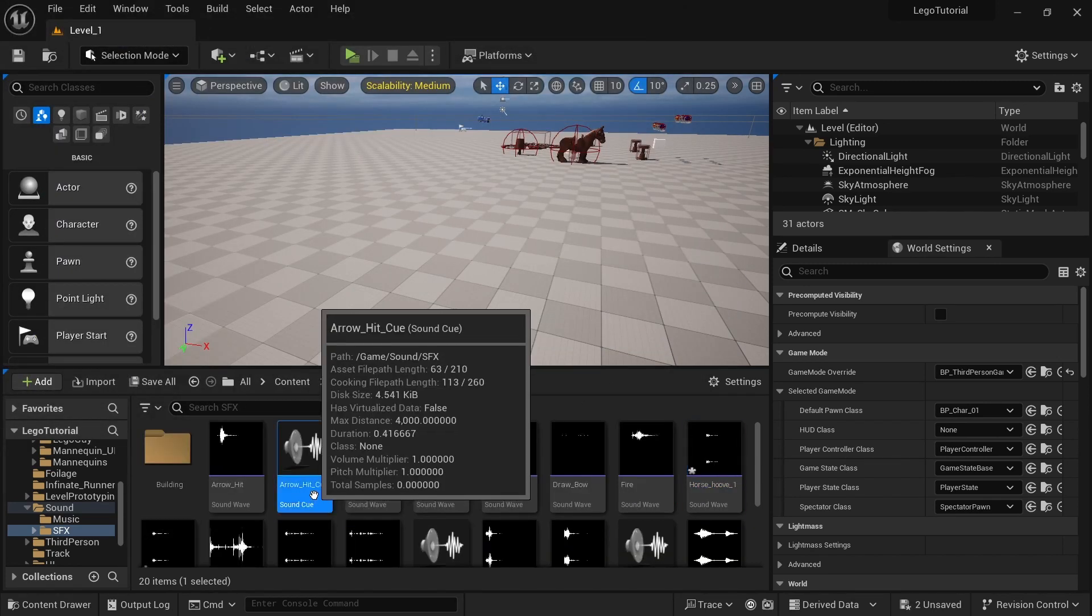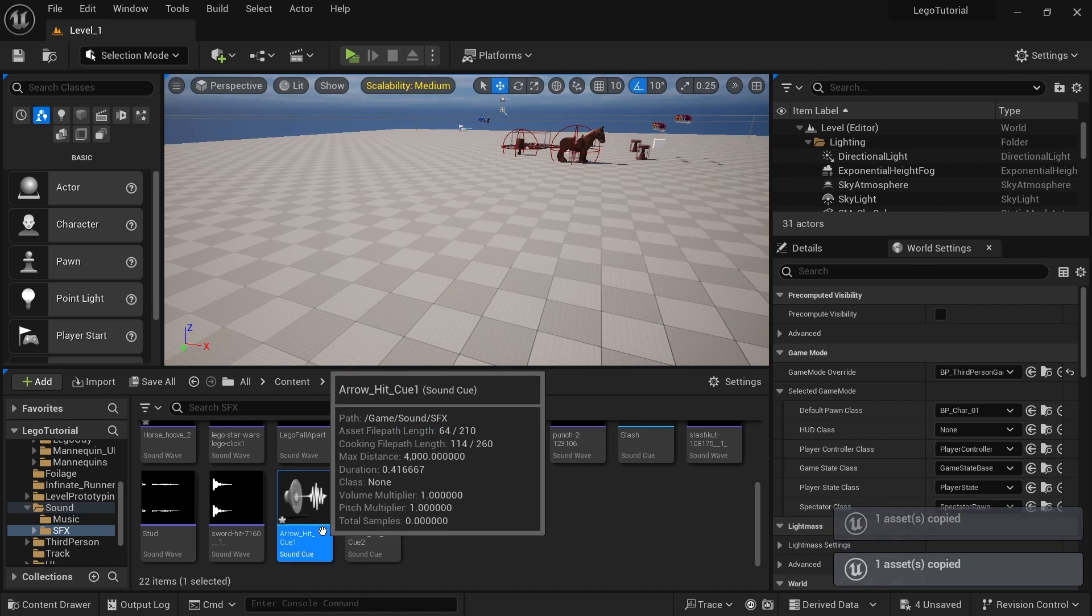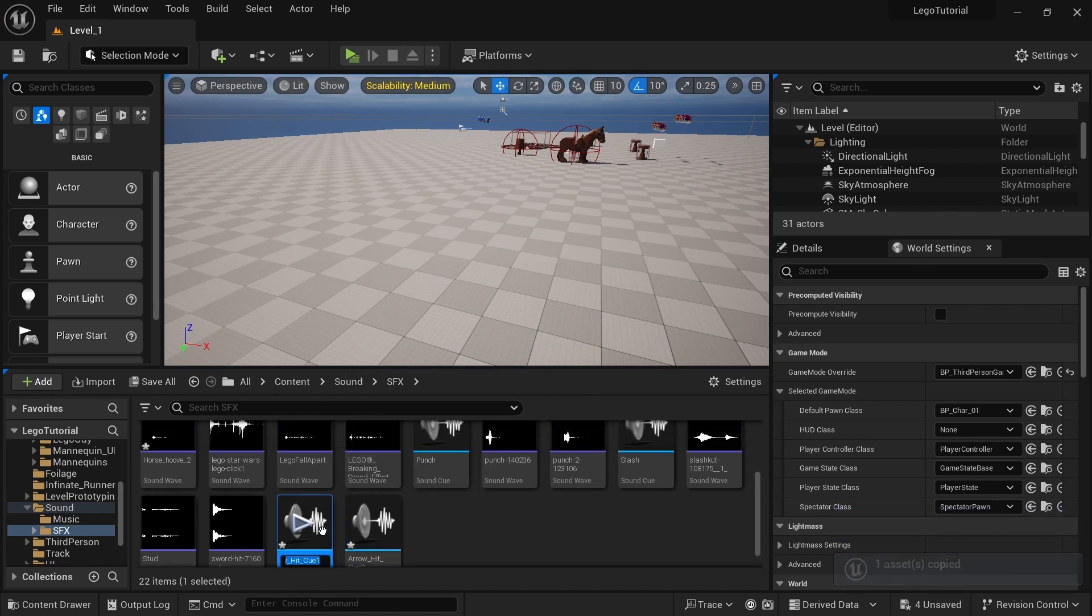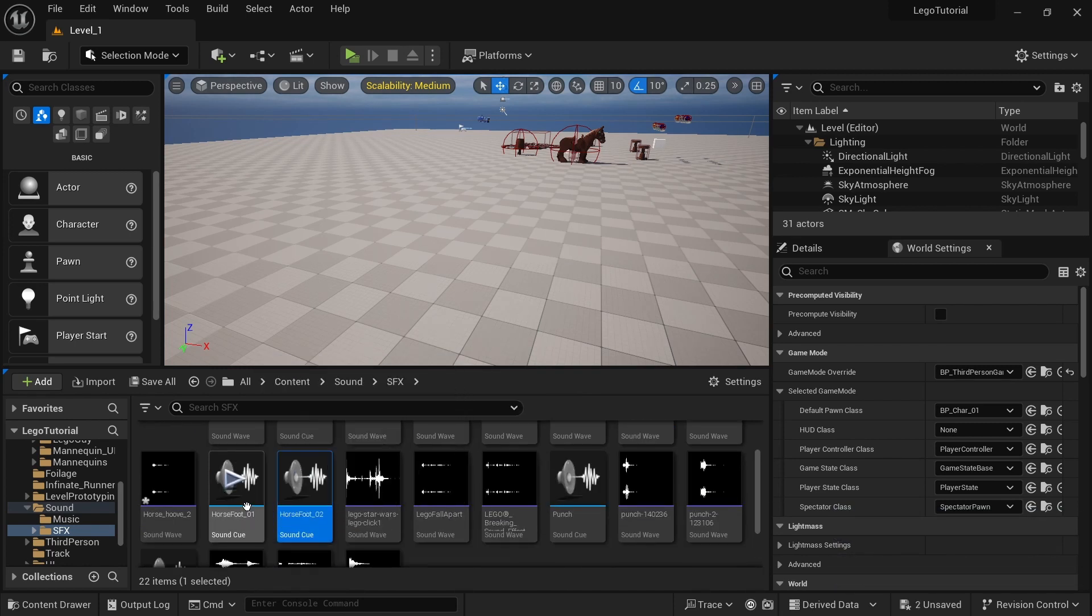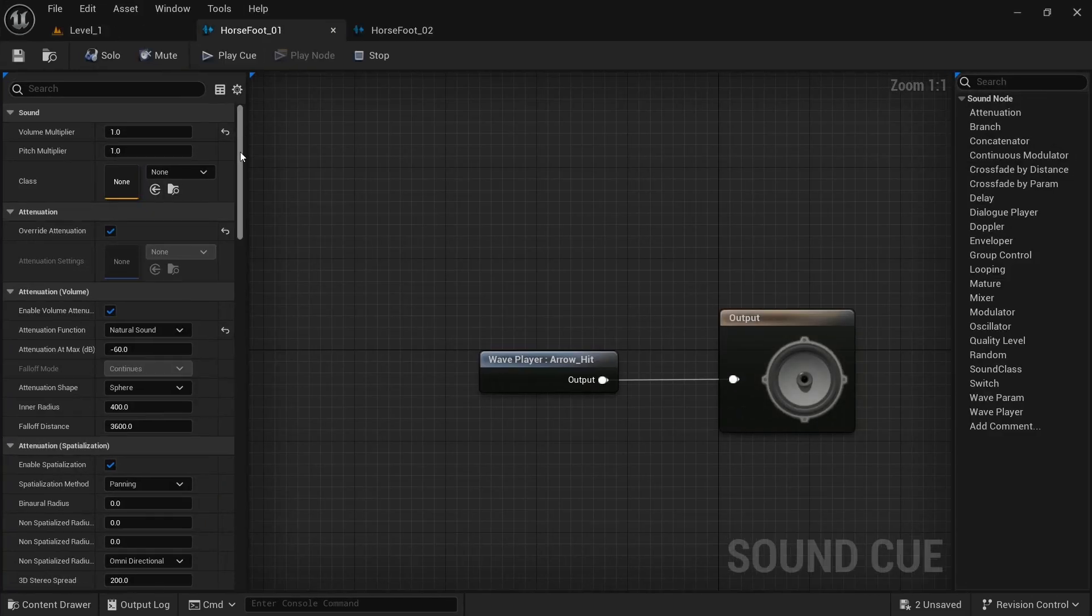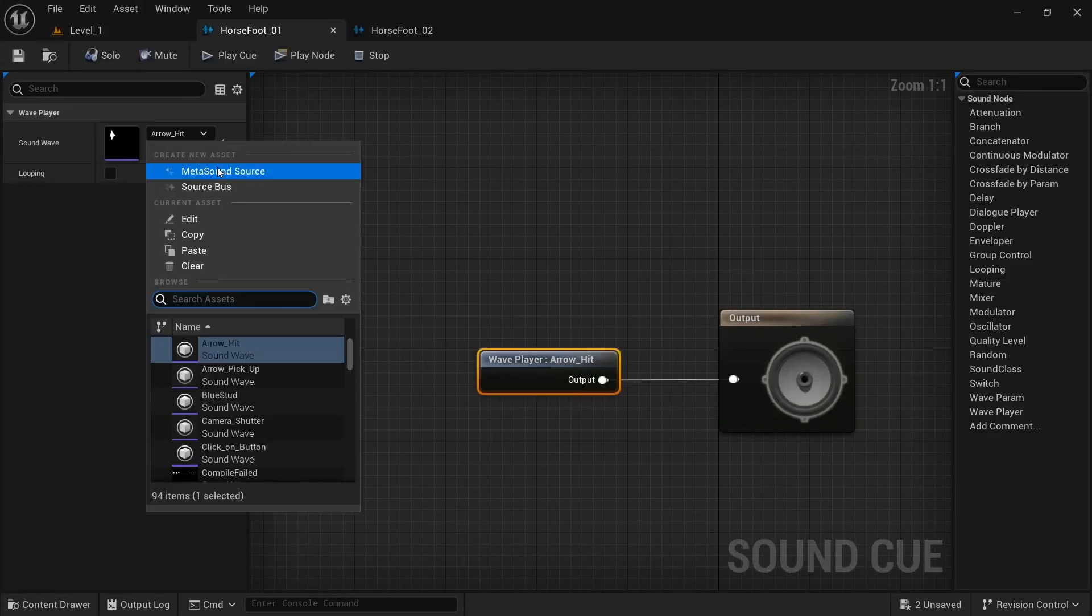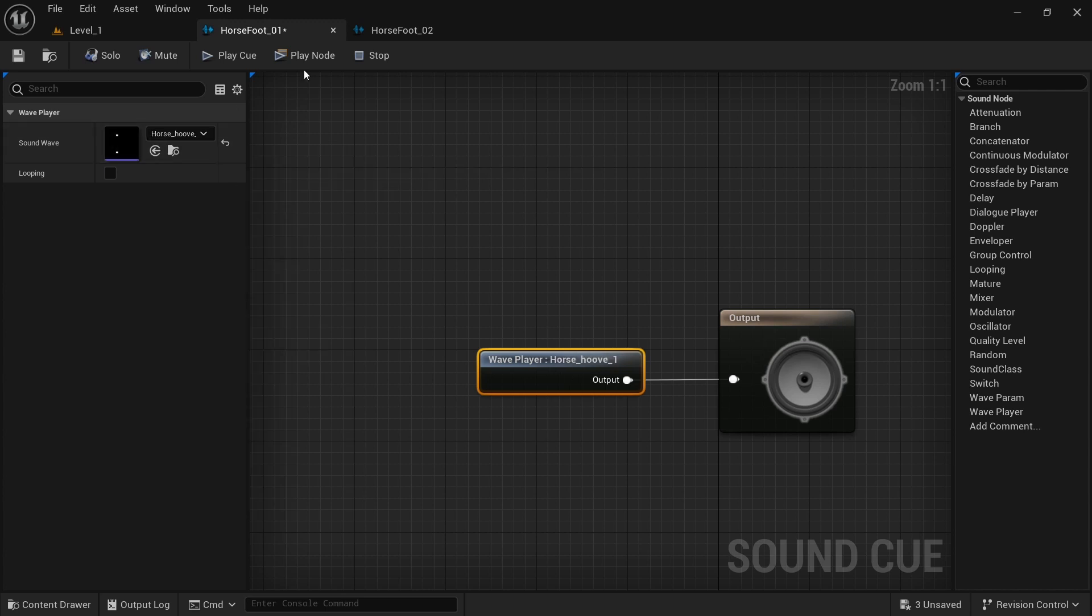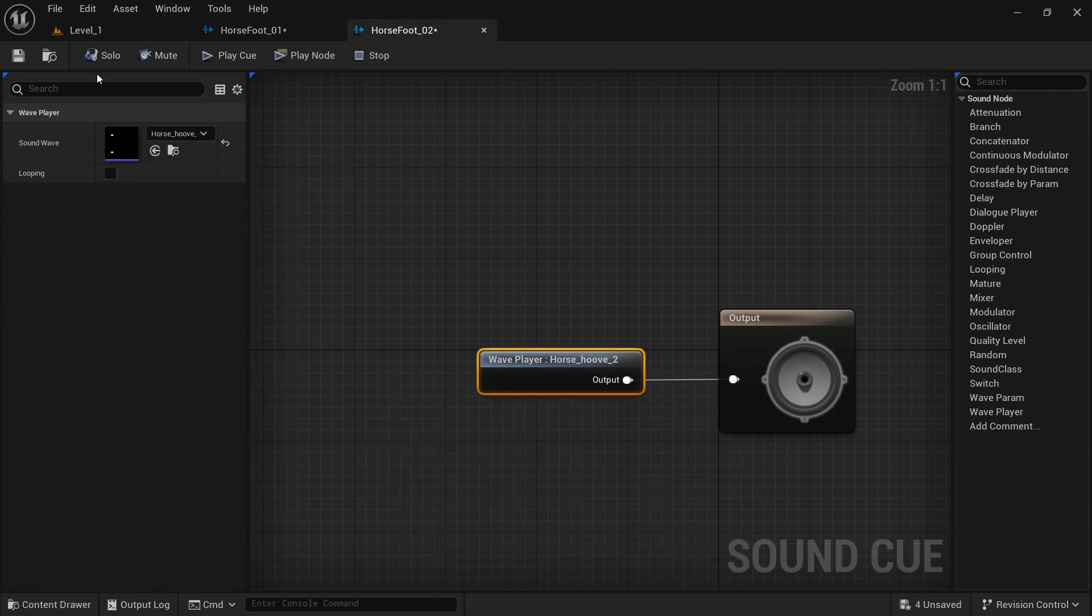I want to take the arrow hit. I'm just going to copy that two times. And then I'm going to rename that to horsefoot01 and horsefoot02. And then I'm going to open those up. And I just want to switch each of these out for the horsehoove. So horsehoove one, and then horsehoove two.